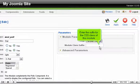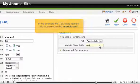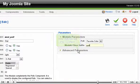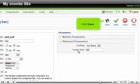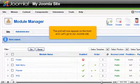Enter the suffix for the CSS class of this module. In this example, the CSS class name of this module would be .ModulePoll. Click Advanced Parameters — this is where you can set your caching options. Click Save. The poll will now appear on the front end.